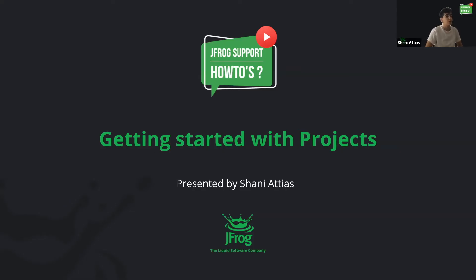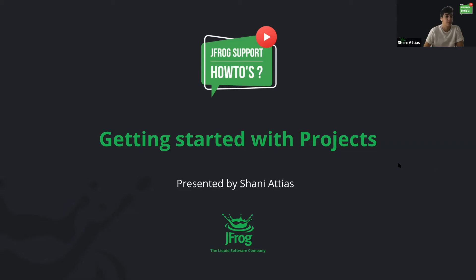Hi, my name is Shani. I'm from JFrog support and in this short video I will introduce you to our new feature, Projects.